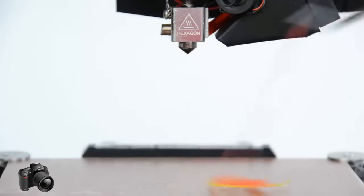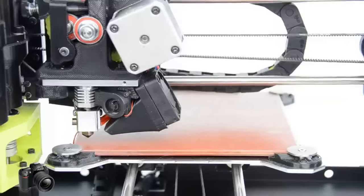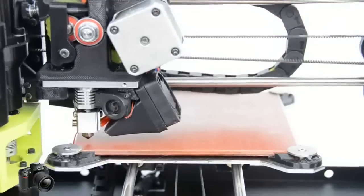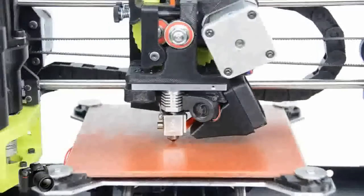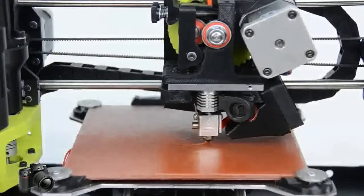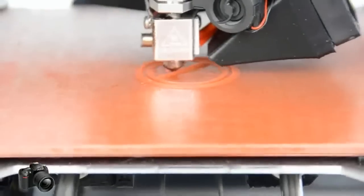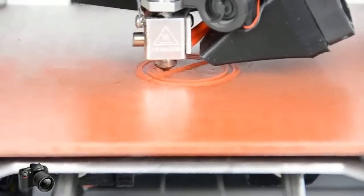And now we're ready to print. We have an active online user community. So if you have any questions, join us at forum.lulzbot.com.